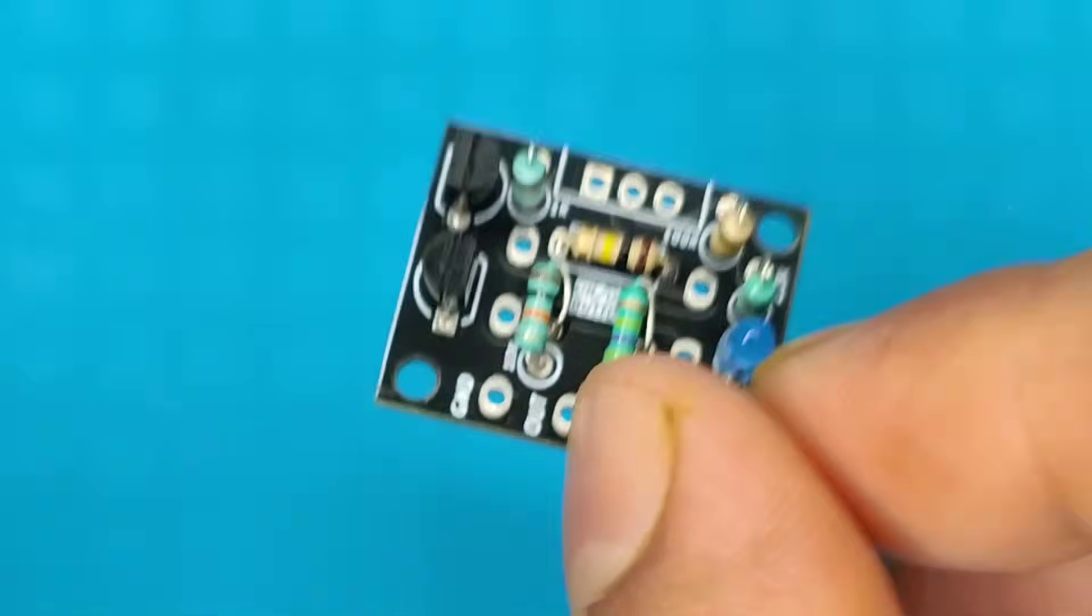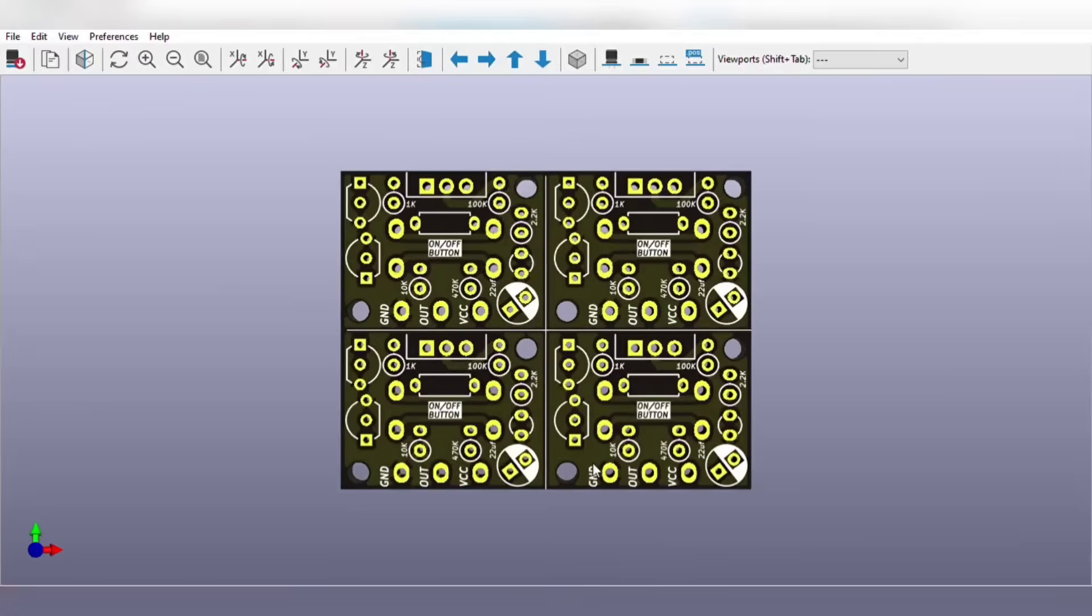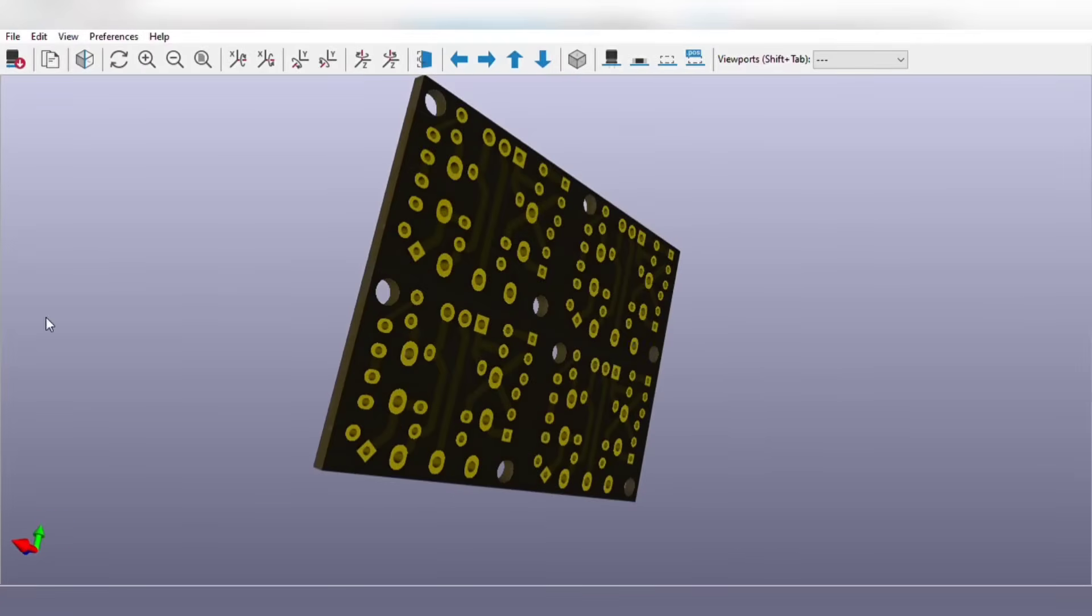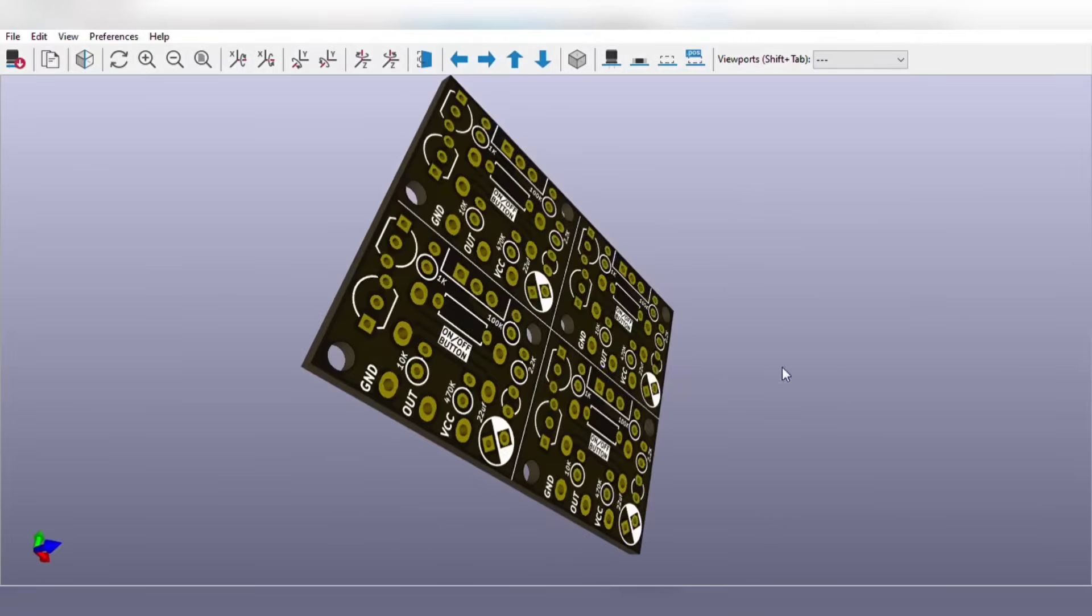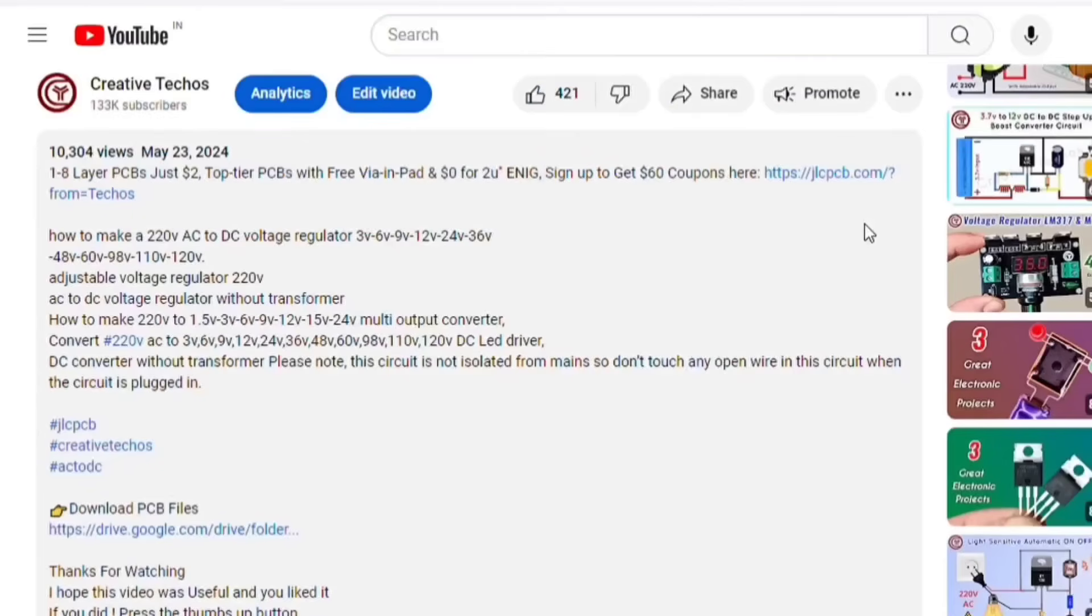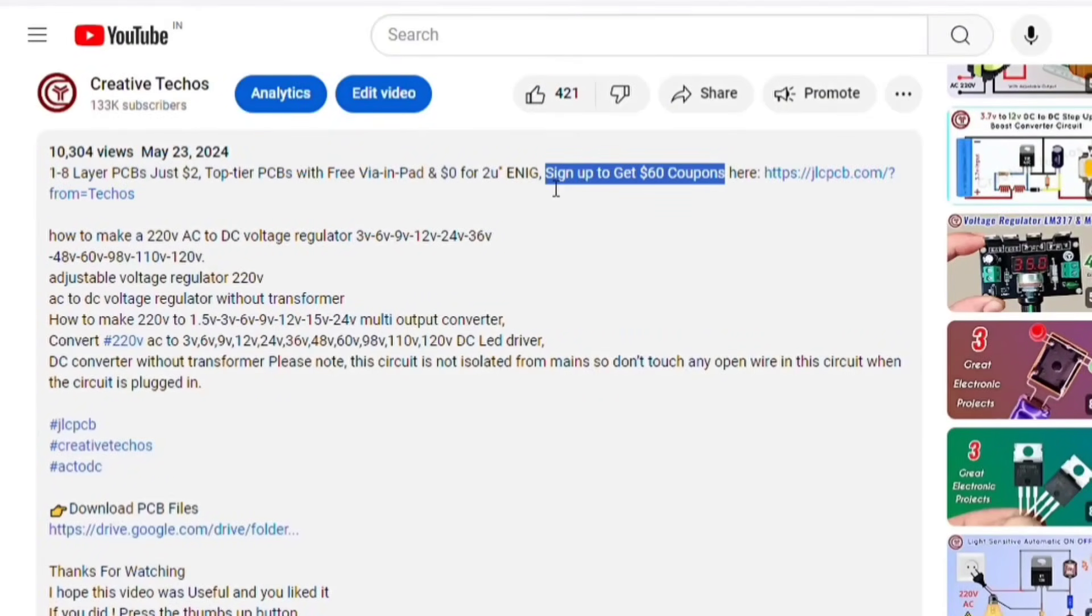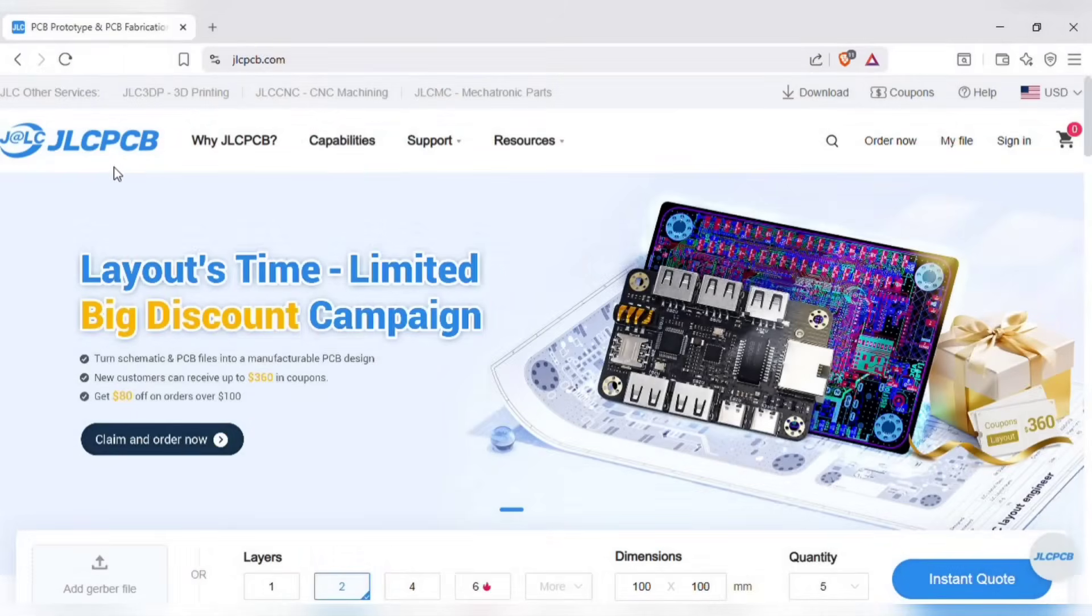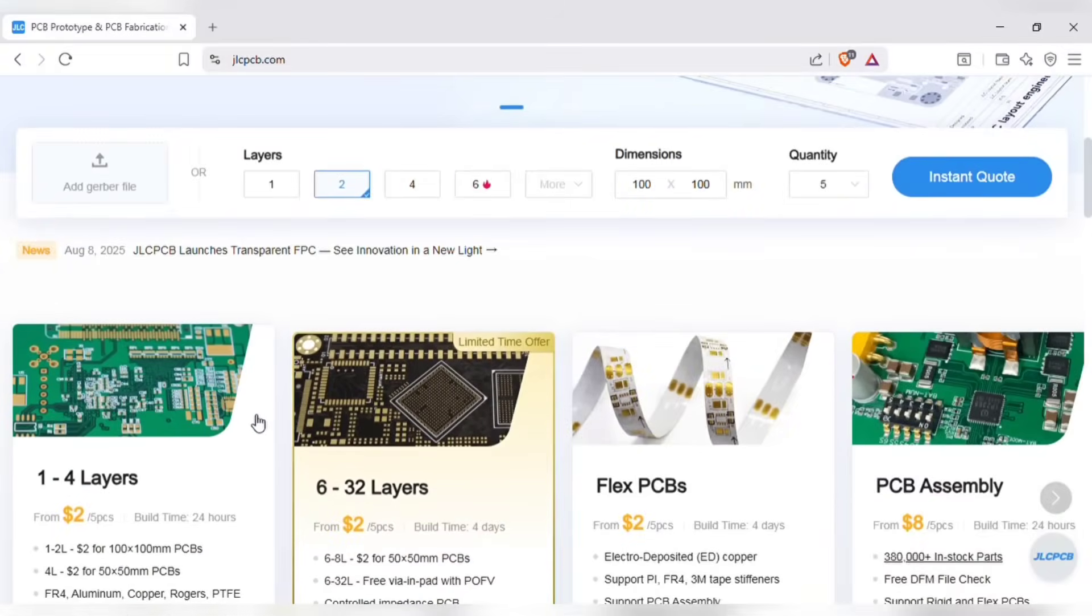Before any further do, let me tell you that you can also order the same PCB for this project, without messing up on perf board. Just go to the video description, and with this link sign up on JLCPCB website. JLCPCB provides easy, affordable, and reliable PCB and PCBA solutions, empowering electronic engineers to develop projects efficiently.